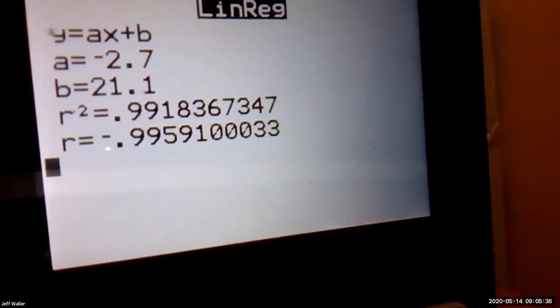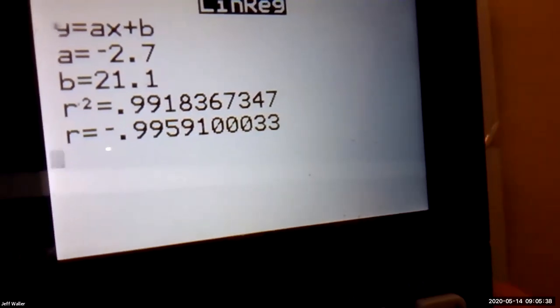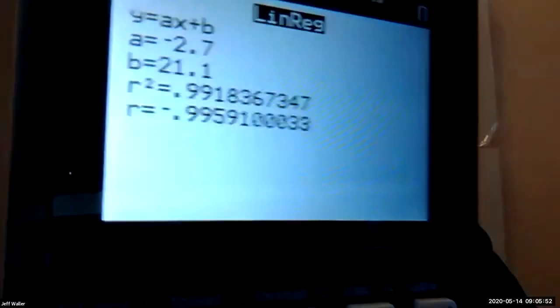So what's the slope? Negative 2.7. What's the y-intercept? 21.1. Why is the r so good? Isn't that r good? It's close to negative one, actually. Okay — if you don't have r showing up, here we go.